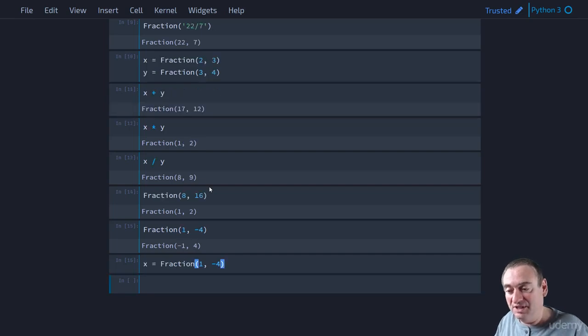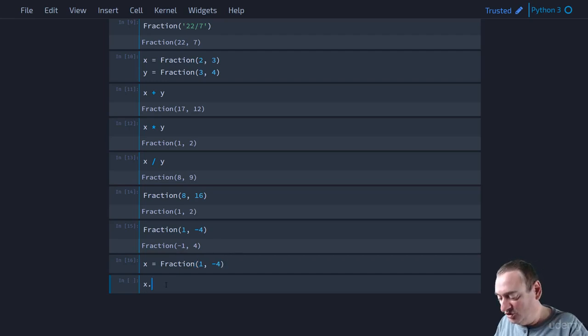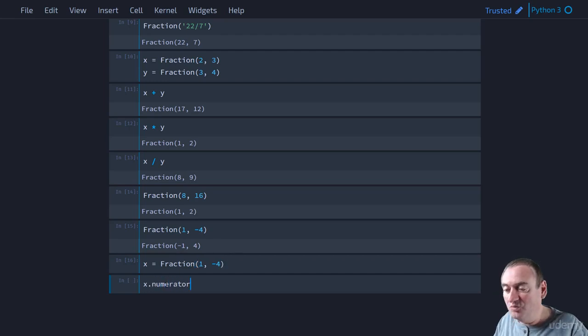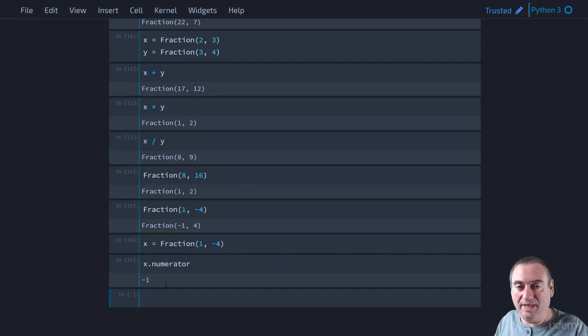Which, remember, is this 1 with a negative sign comma 4. We can recover the numerator by looking at the numerator property of that object. That will return negative 1.